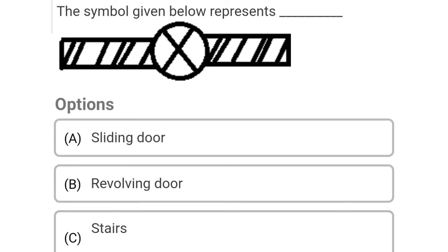So the symbol given below represents Option A: sliding door, Option B: revolving door, Option C: stairs, Option D: windows. So the correct answer is Option B, revolving door.